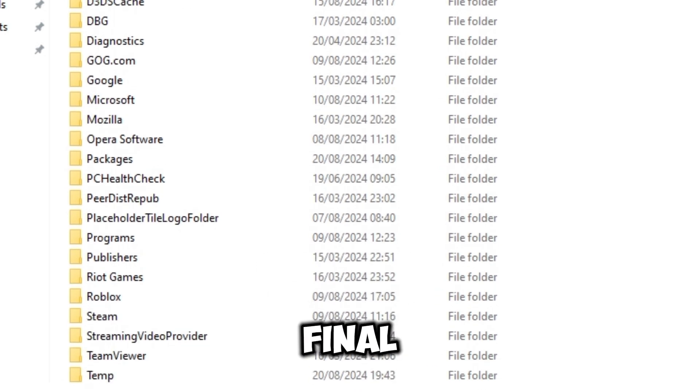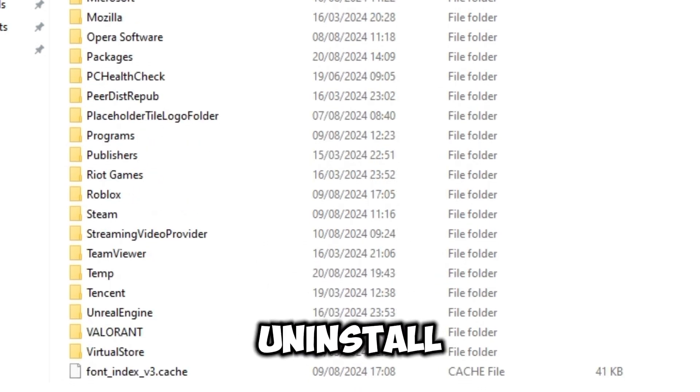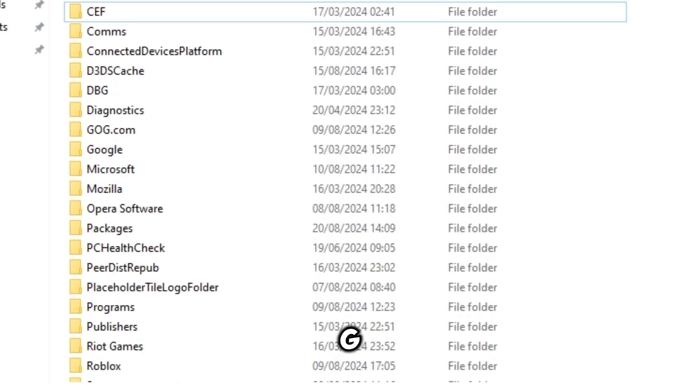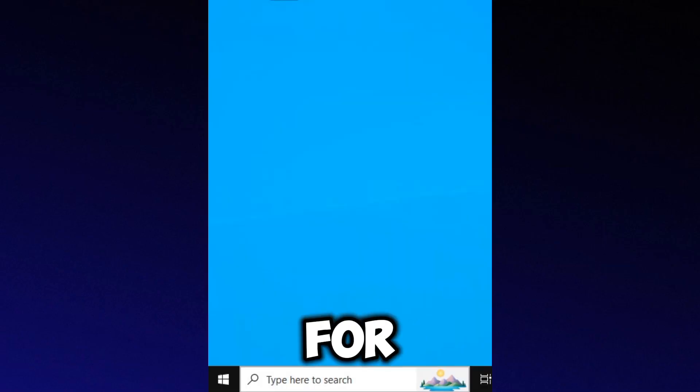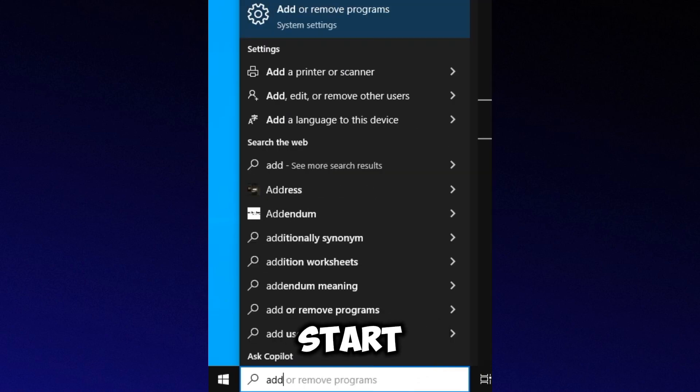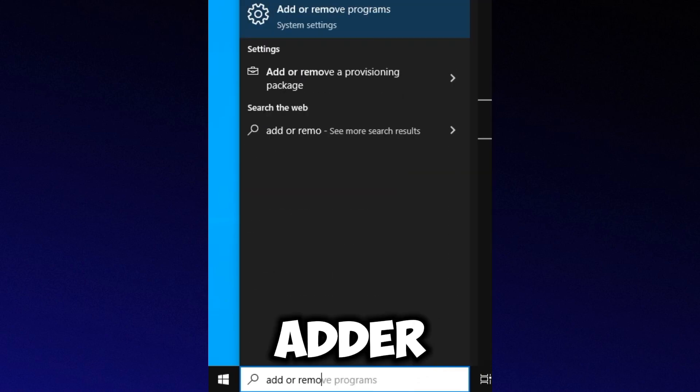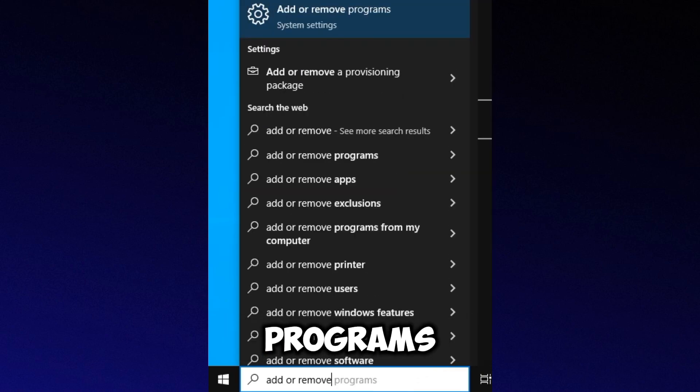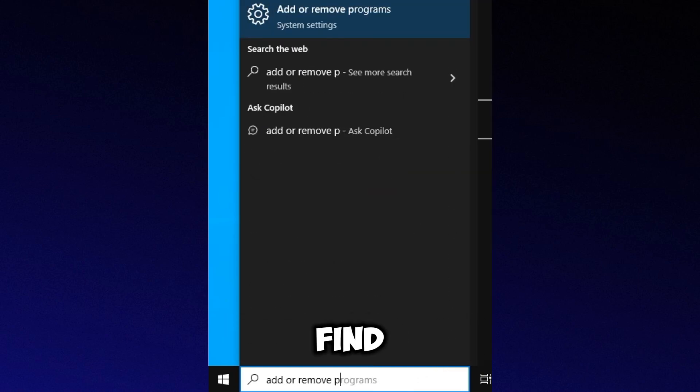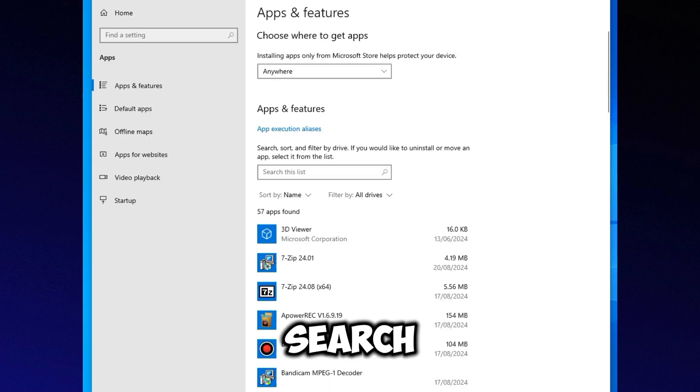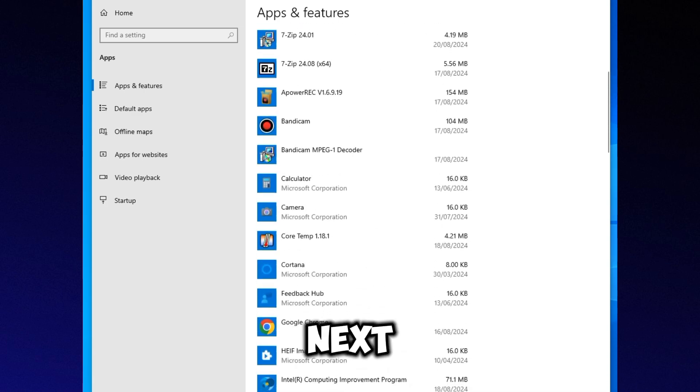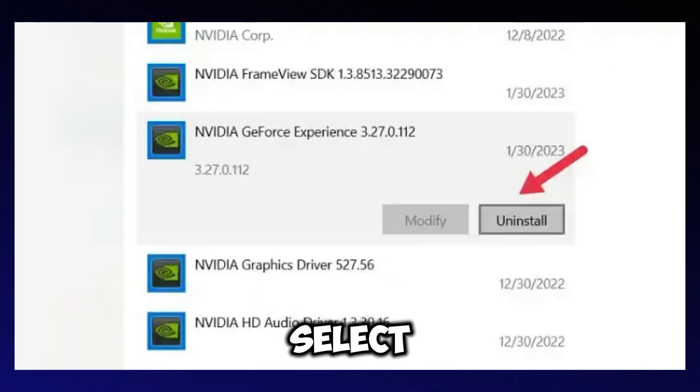The final step is to uninstall and reinstall GeForce Experience. Search for Programs in the Start menu and open Add or Remove Programs. Find GeForce Experience using the Search feature, click the three dots next to it, and select Uninstall.